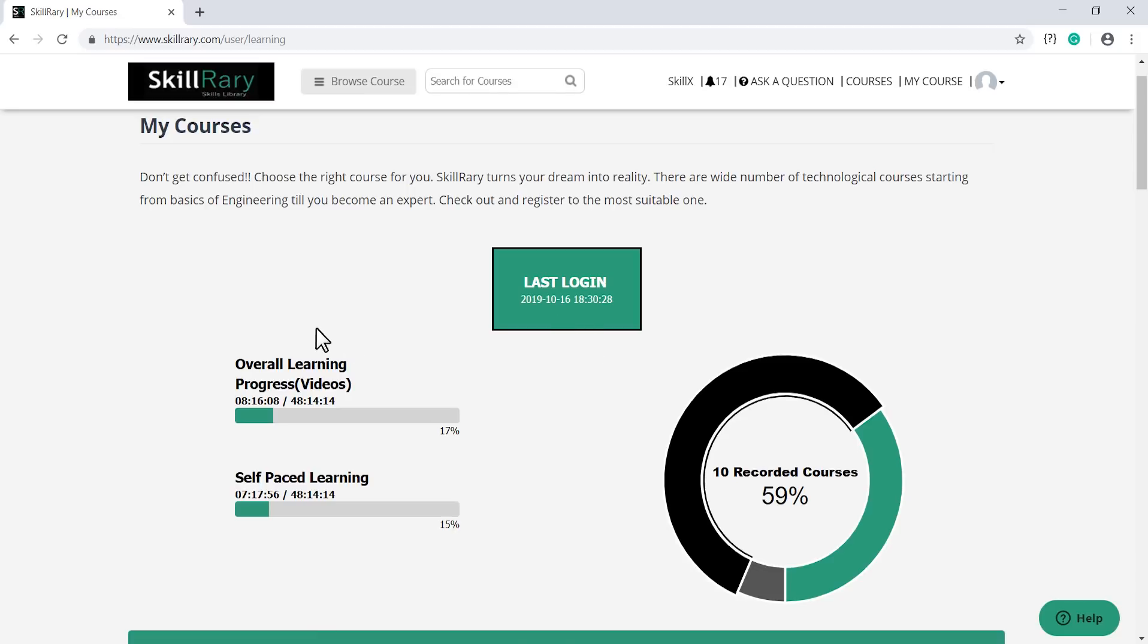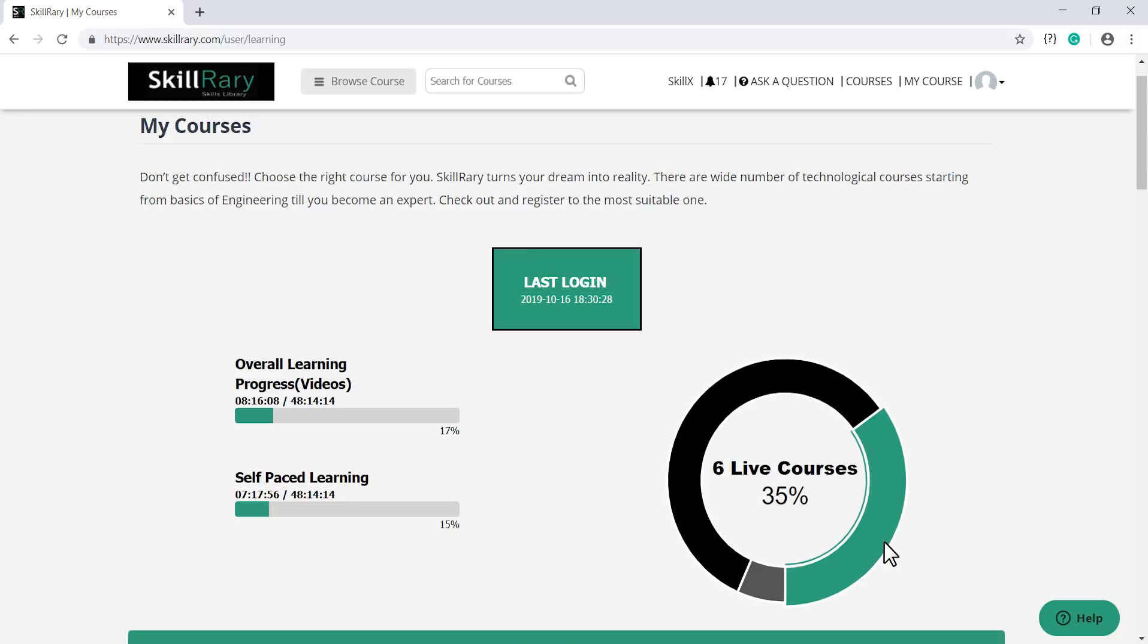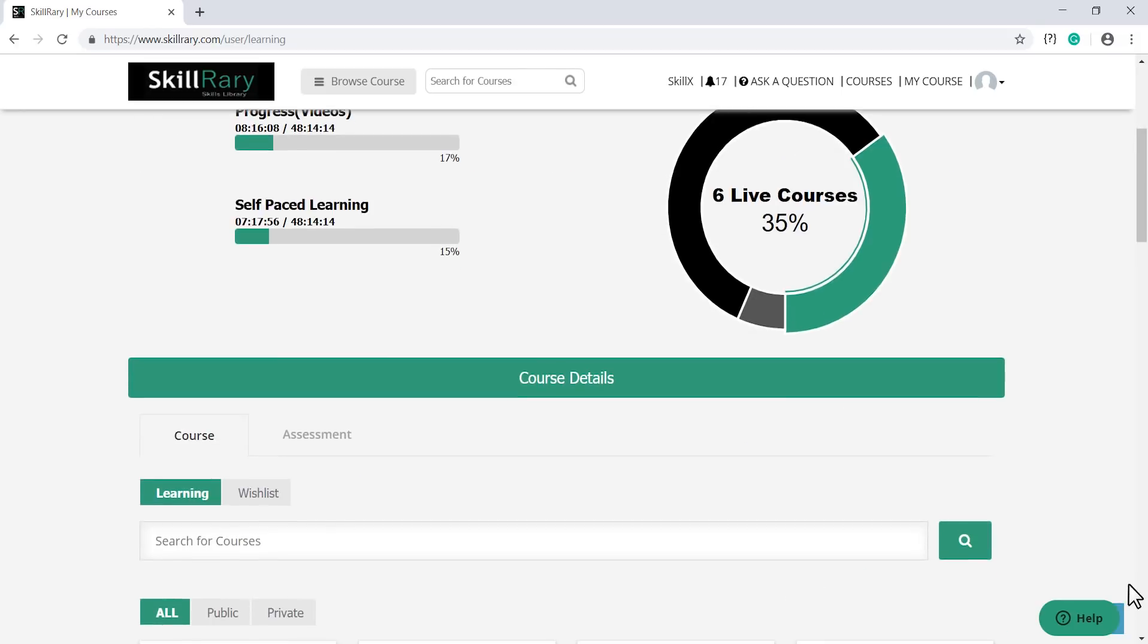Overall progress of videos shows the overall progress of your live sessions, and overall progress of your self-paced learning shows your overall progress of recorded sessions. Here you can see your recorded courses, live courses, and assessments below.